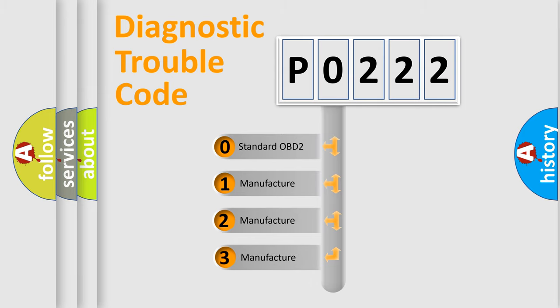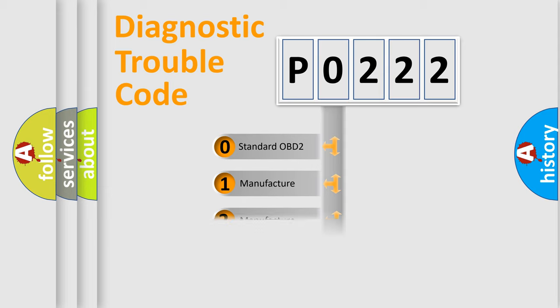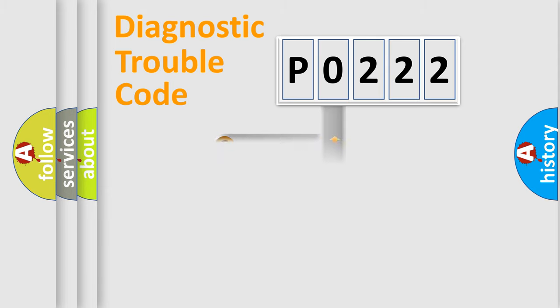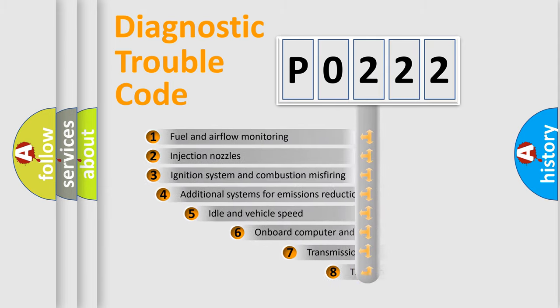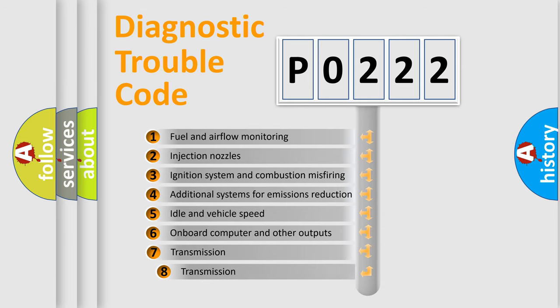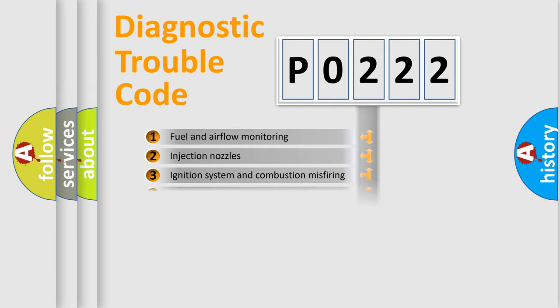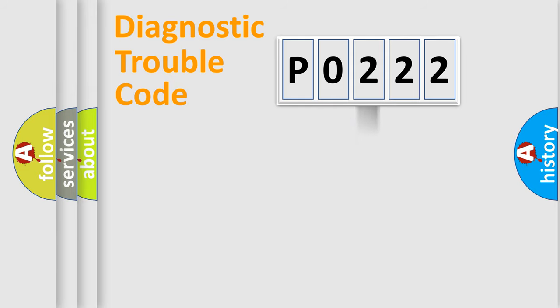If the second character is expressed as zero, it is a standardized error. In the case of numbers 1, 2, 3, it is a more prestigious expression of the car-specific error. The third character specifies a subset of errors.